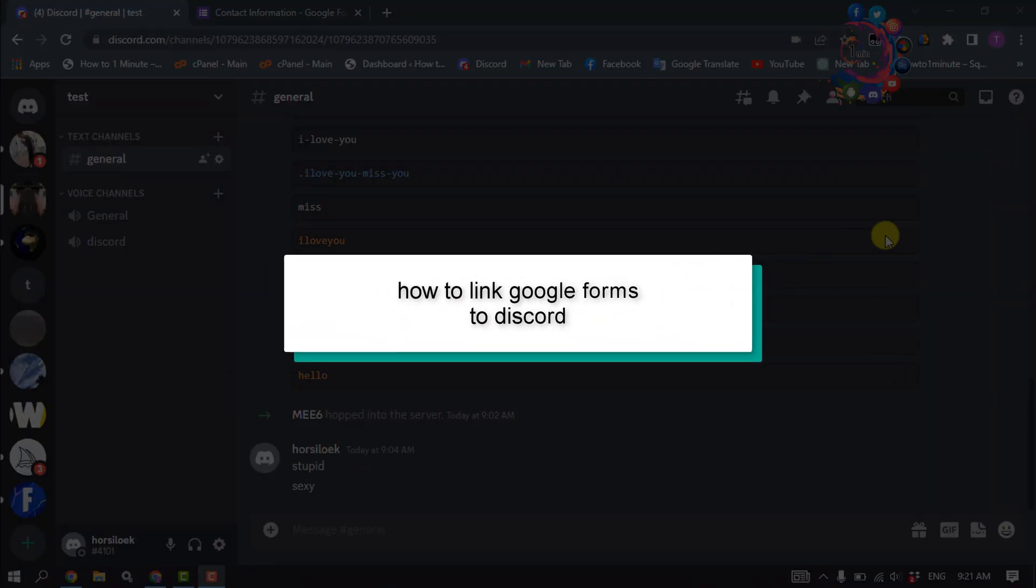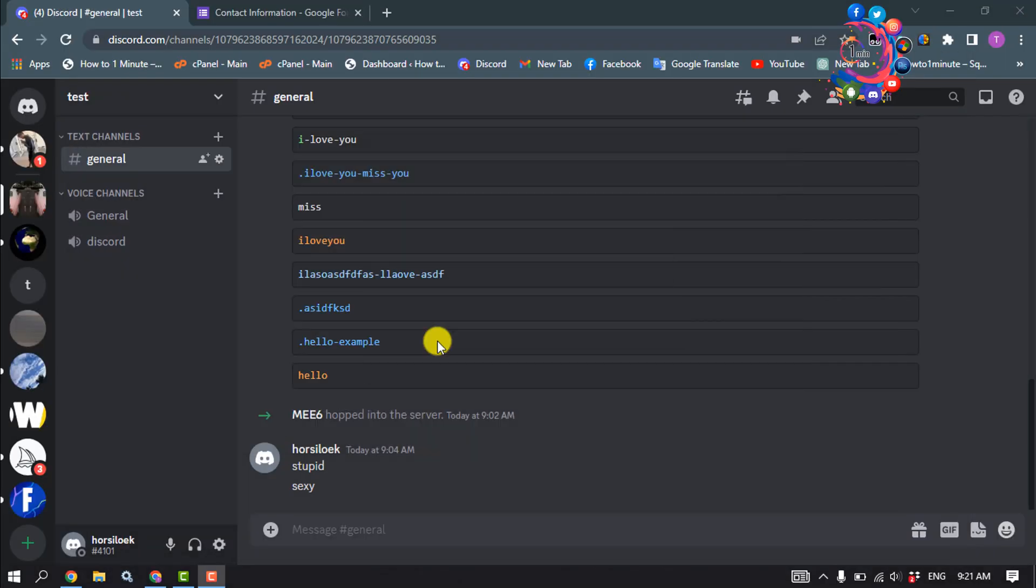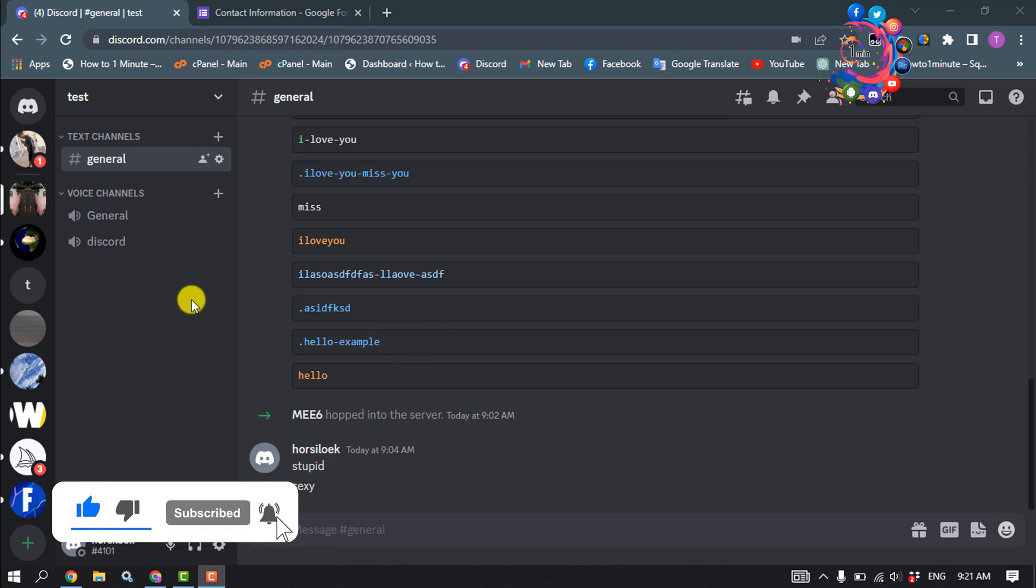This how-to one minute will show you how to link Google Forms to Discord. First of all, open your Discord and open the specific server we're going to link your Google Forms.